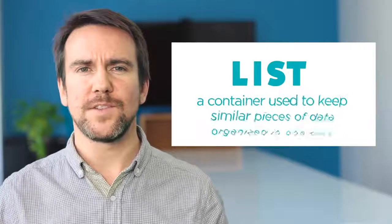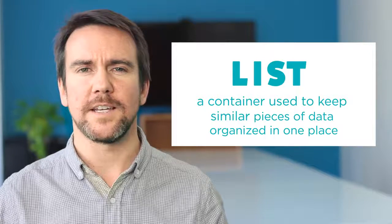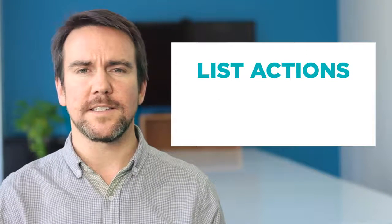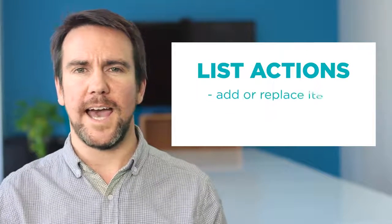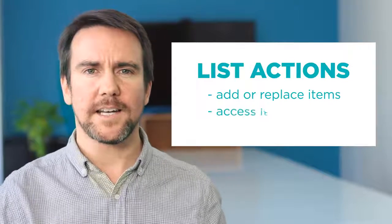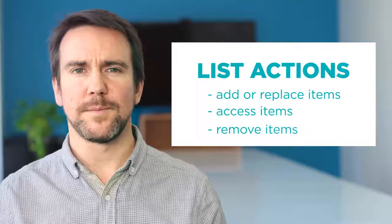In programming, a list is a container used to keep similar pieces of data organized in one place. You can think of it like a container that grows or shrinks to fit the number of items it has inside. The main items you can do to a list are add or replace items, access items, and remove items.